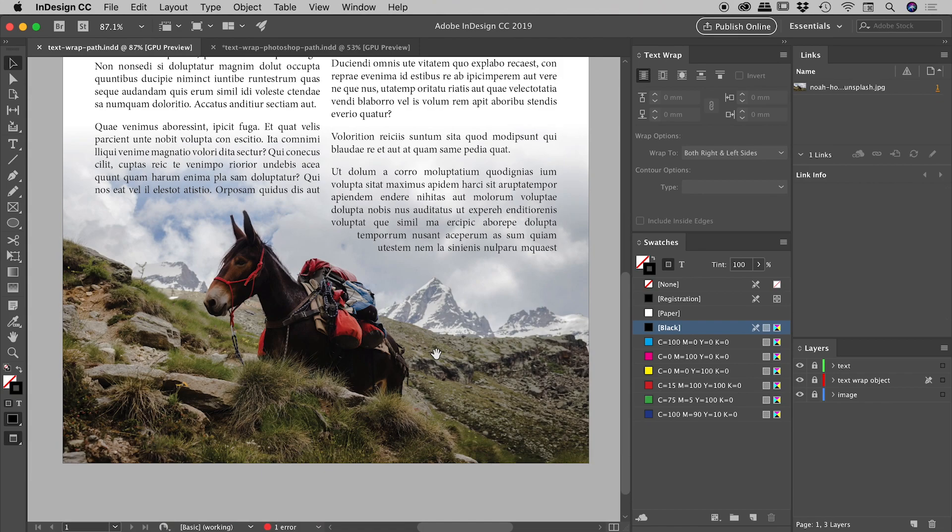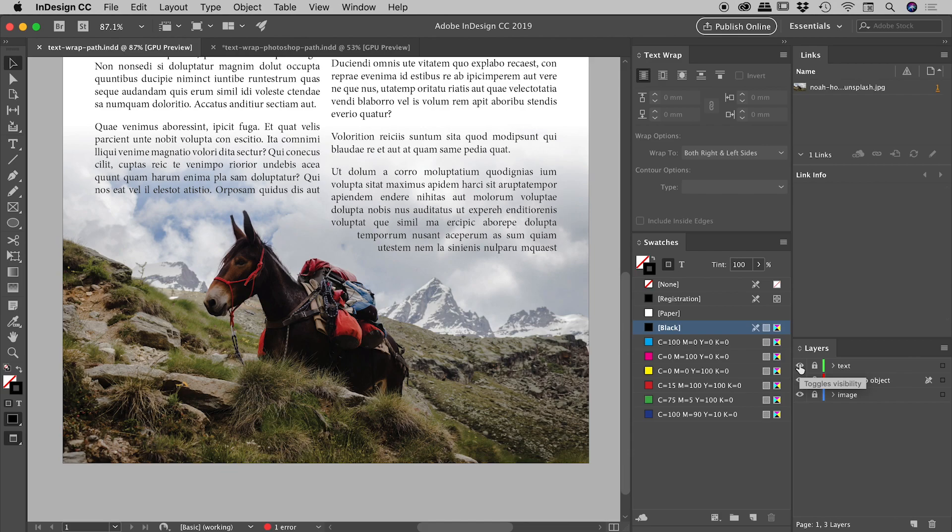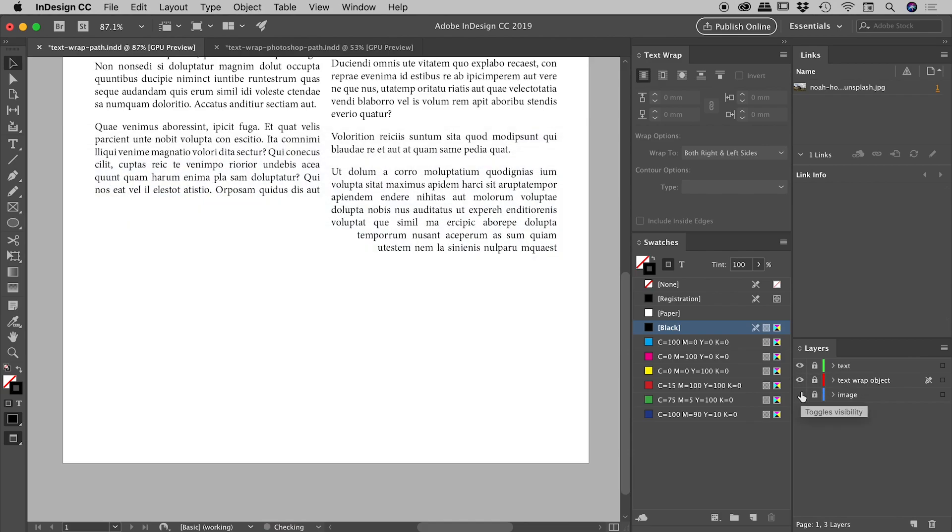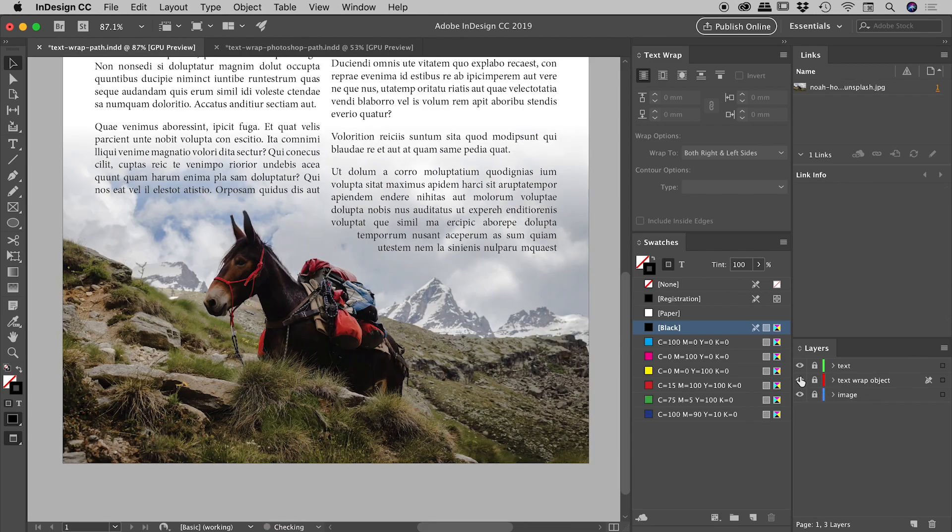So in this document just here, you can see I indeed have some text wrapping going on just down the bottom here. I have three layers inside of this layers panel. My text is on the top layer, my image is on the bottom layer and the object which is controlling my text wrapping is on this middle layer just in here.